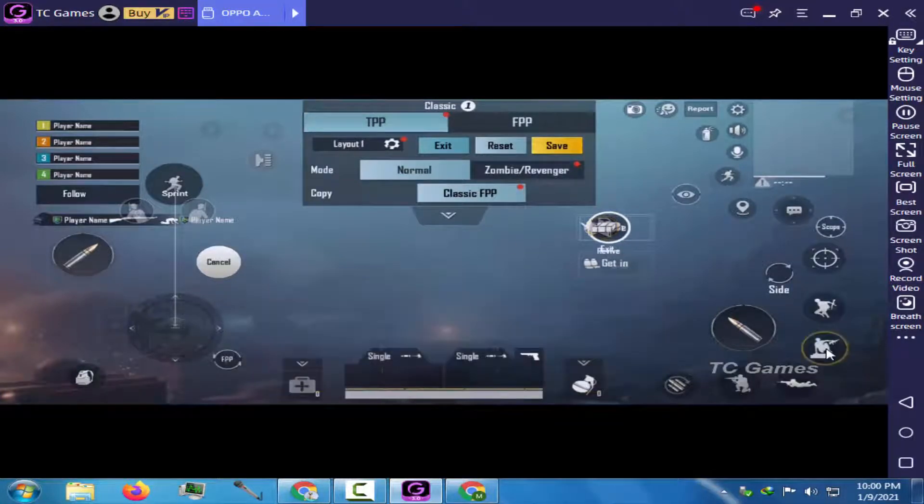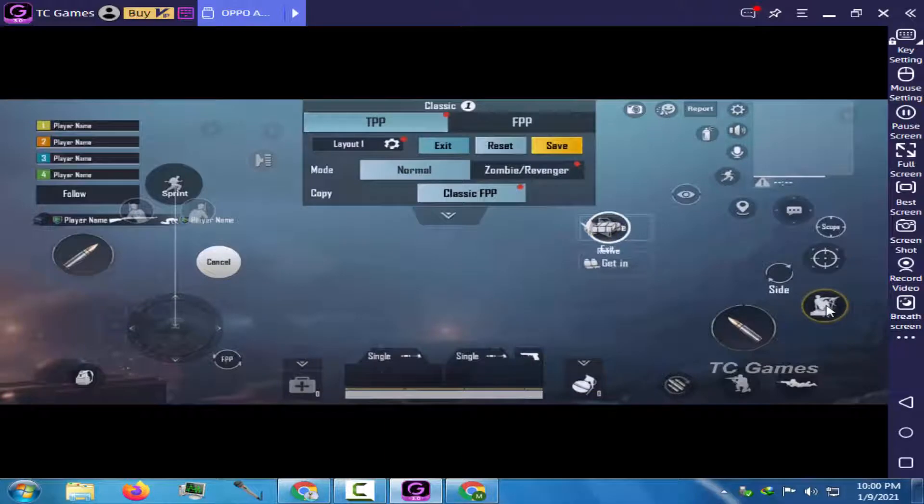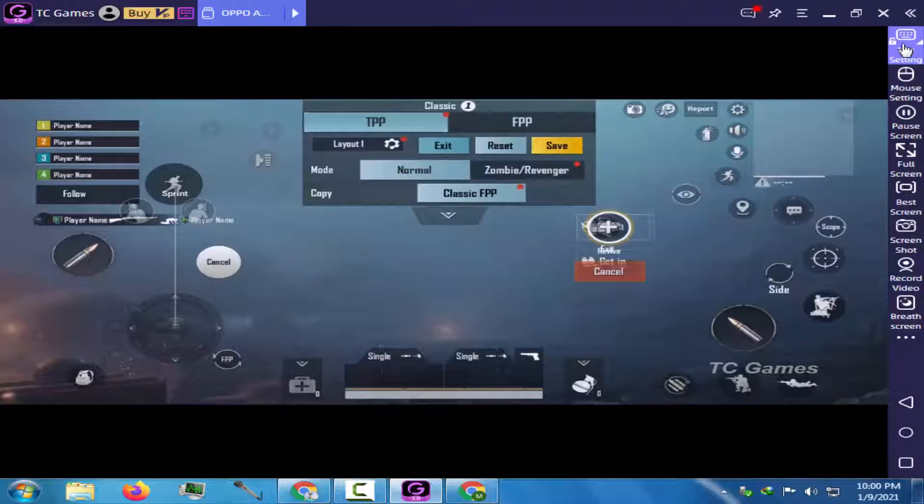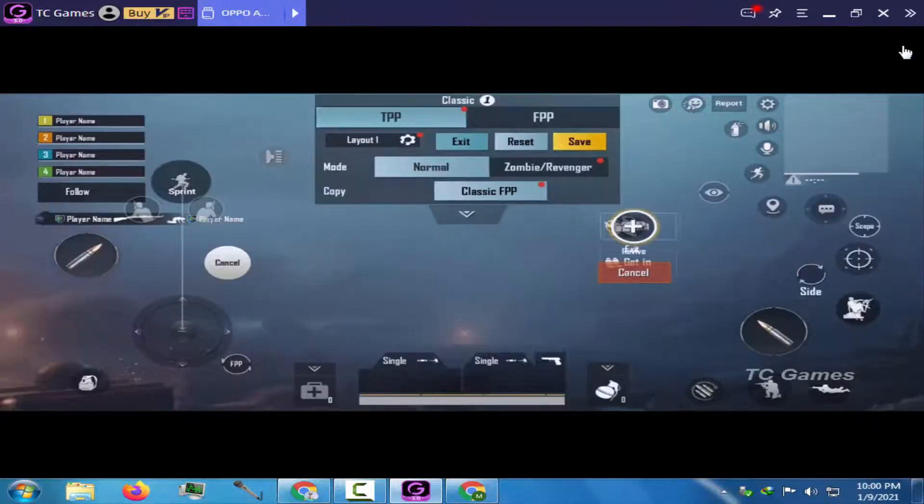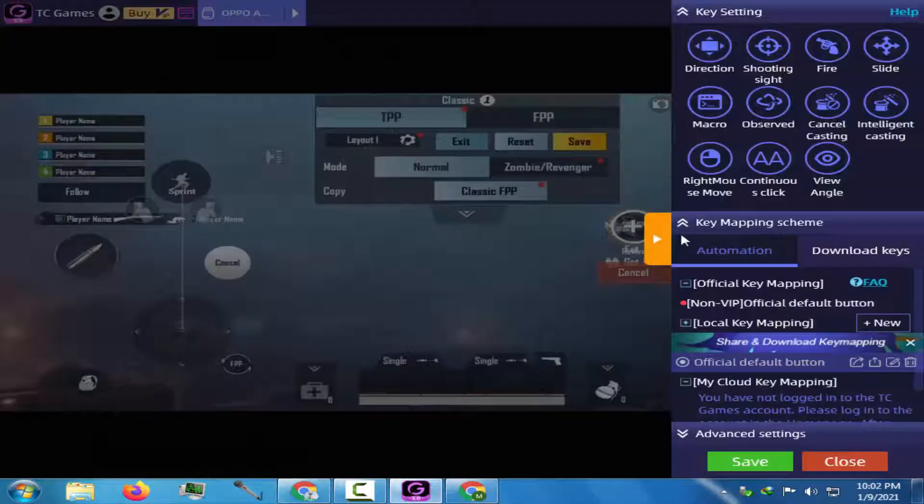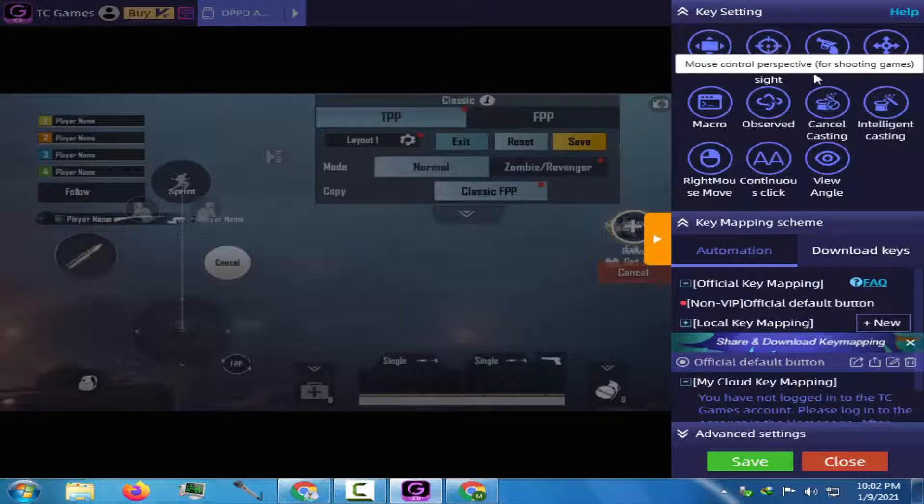Now I will combine the jump as well as the climb button. Now all the button setting is done. Now I will go to key mapping and start assigning the keyboard keys to the various buttons.